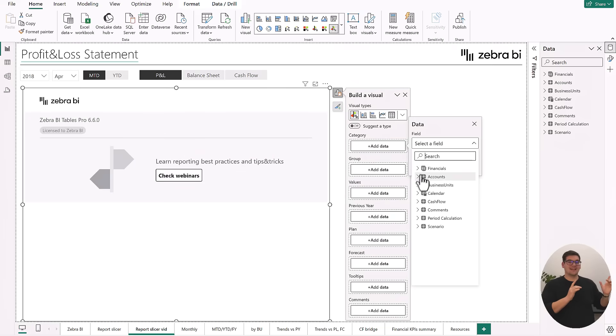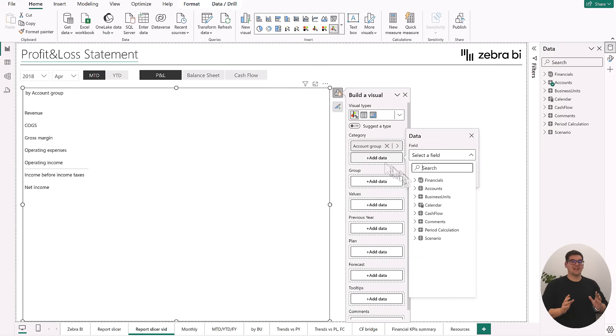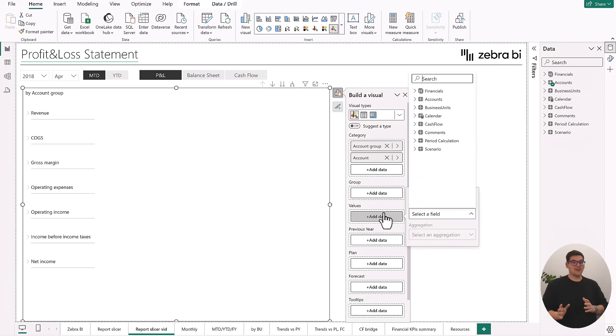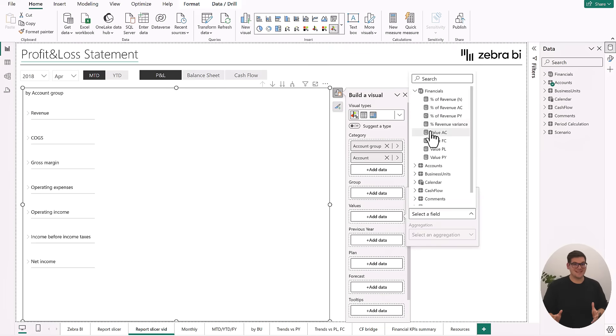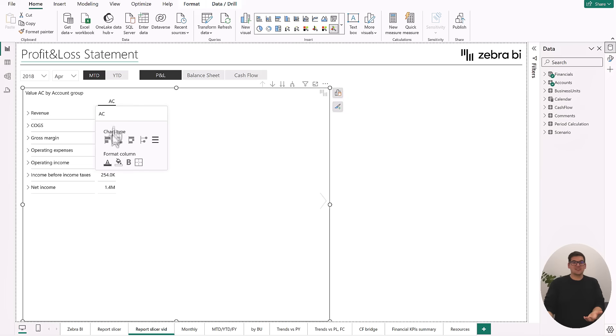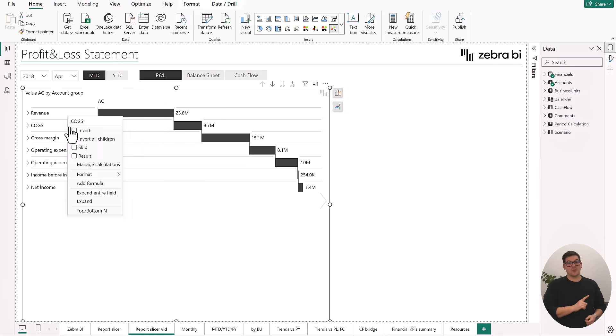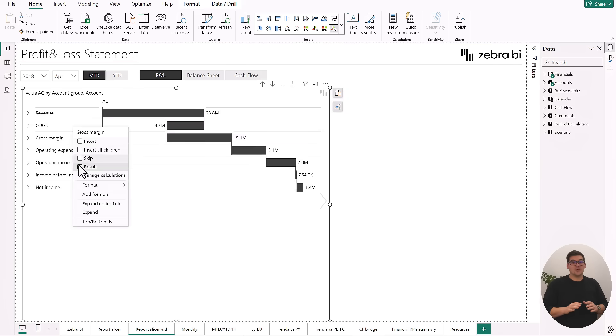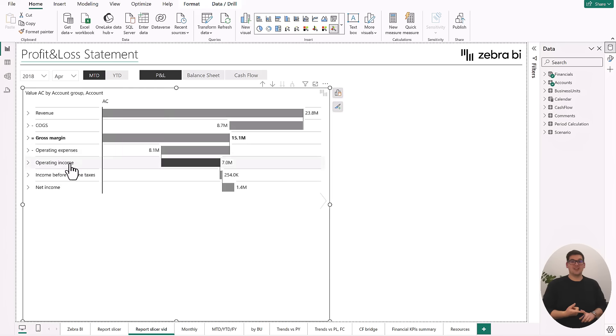With just adding in our accounts and our actuals, we can start to visualize data even with advanced charts and visualizations like the waterfall chart without the need of any coding or DAX.